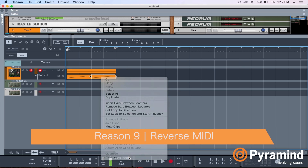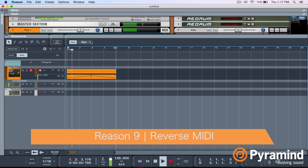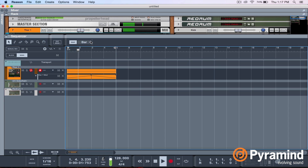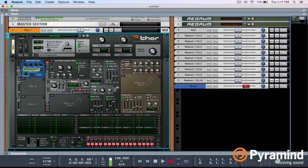Now here's where Reason 9 comes in. They've added a reverse MIDI feature. So I can just reverse my automation, and now I have an upward sweep and a downward sweep. That's a lot easier than drawing another sweep.